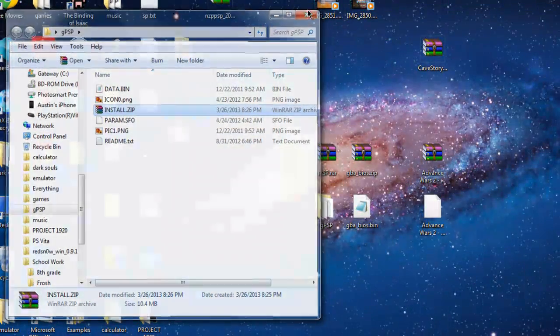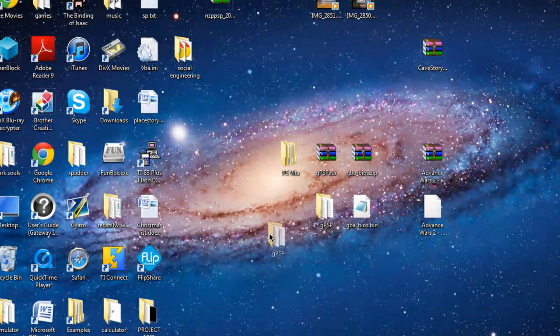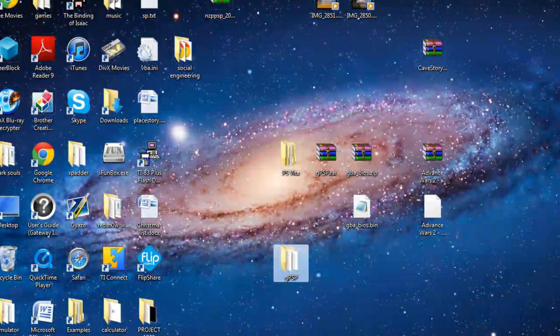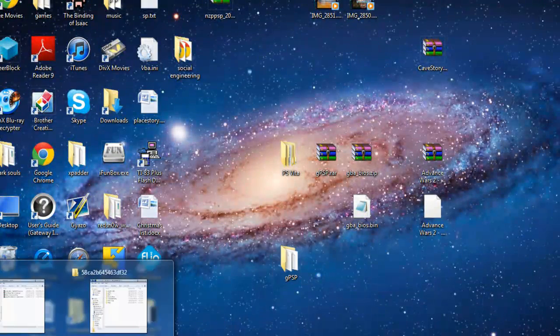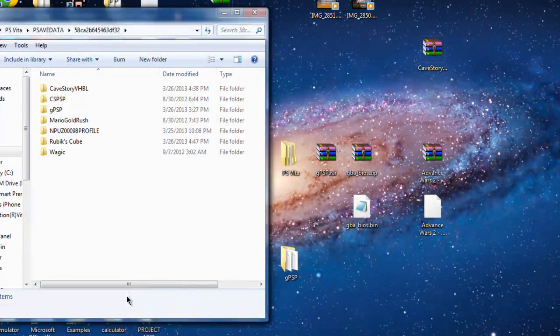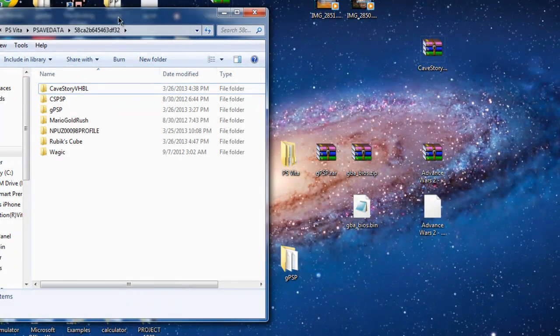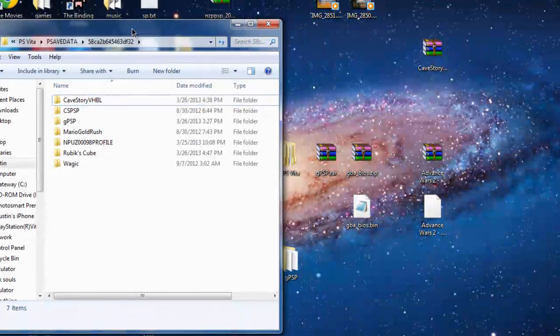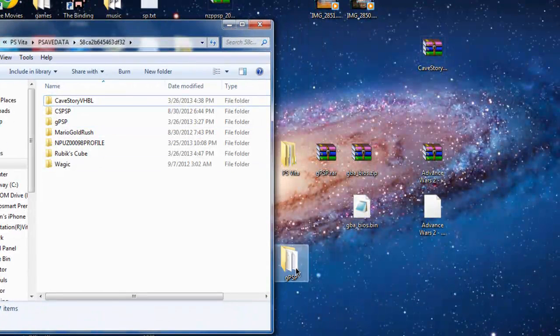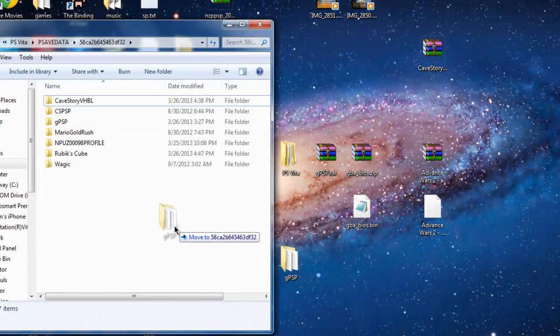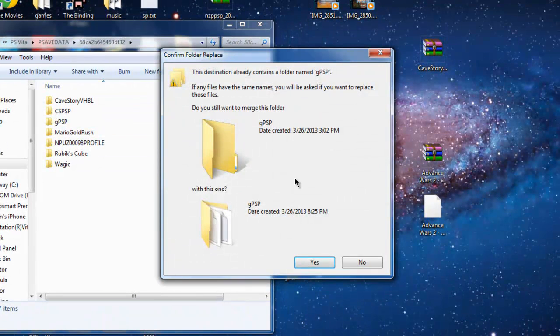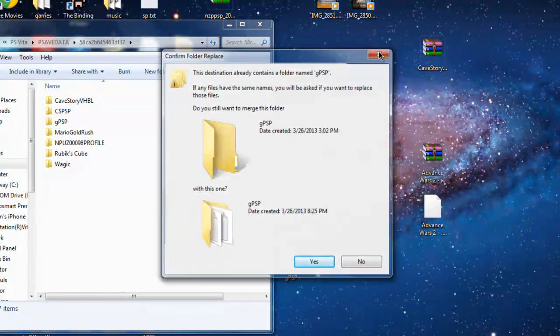Now, you're ready to drag this onto your PS Vita. So, open back up the pathway that you opened up and just drag it into here. And I already have it, so I'm not going to do it again.